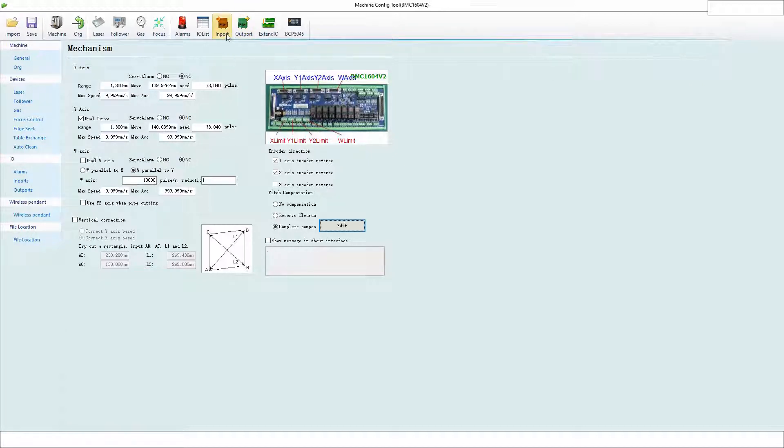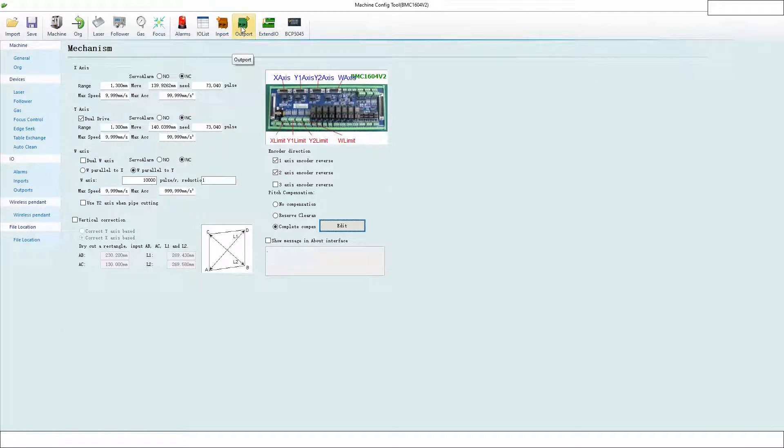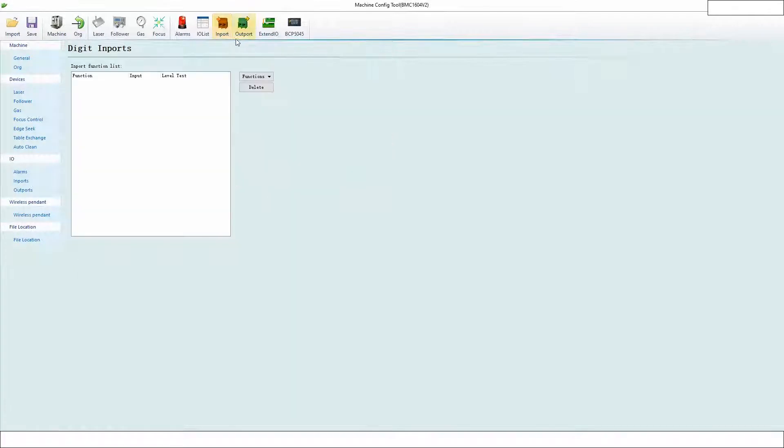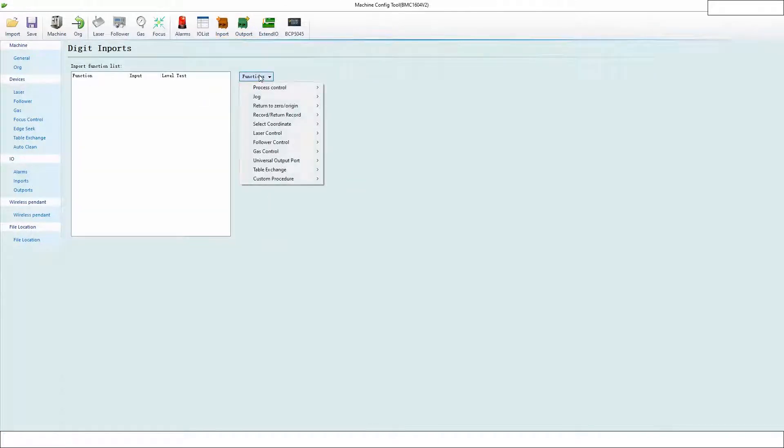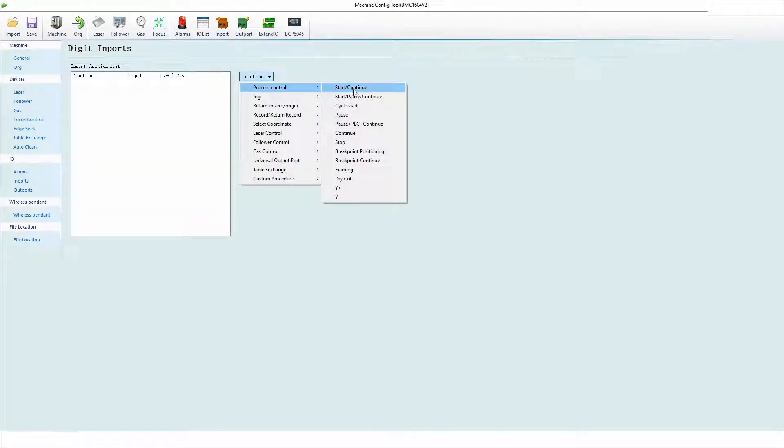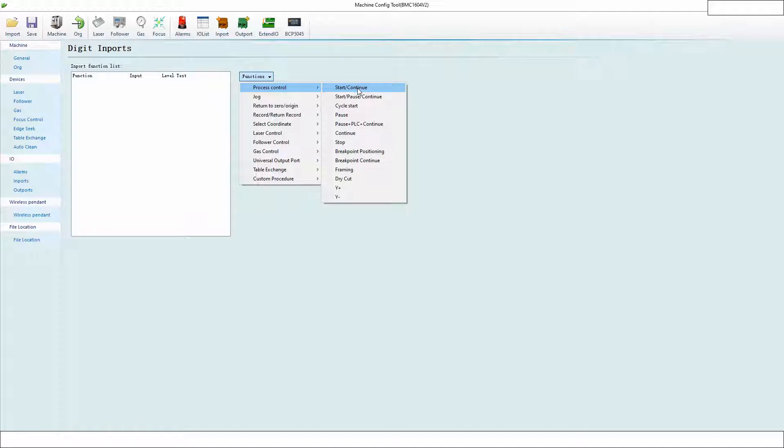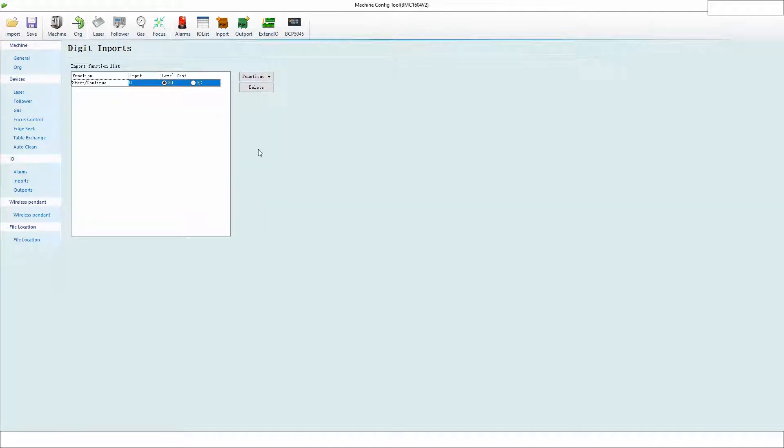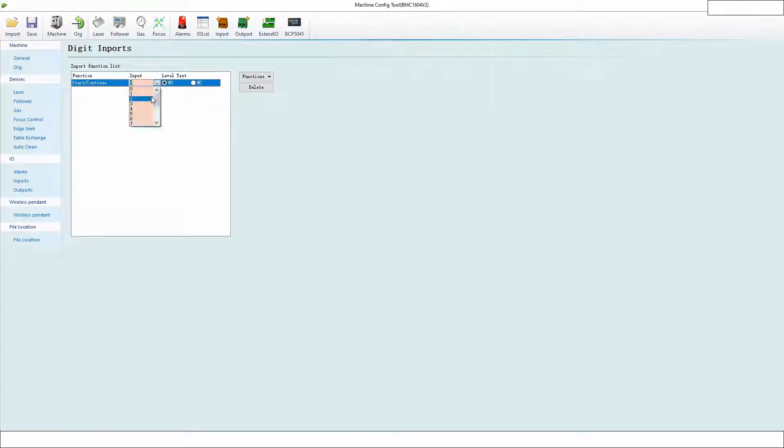Let's assume you have a base model machine with some extra outputs. You can do some stuff. For inputs, you can add functions. You can have like start and continue on an input. For instance, you could add this to a normally open button and have that as input one.